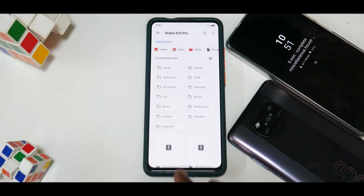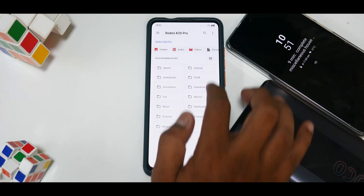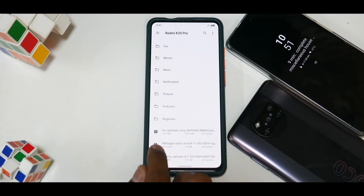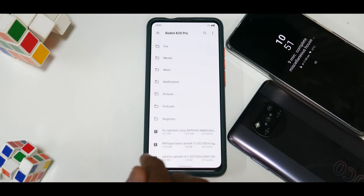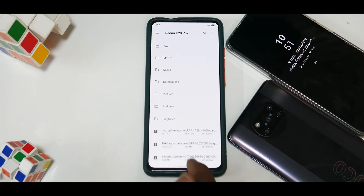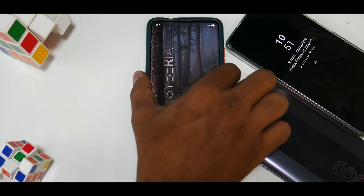I'm assuming you have the recovery installed — the one that is linked in the description. You need the 12.0.6 Android 10 firmware; you don't need Android 11 firmware. I'm using NikGapps Basic, and the latest version of Siberia which is 4.7. Once you've taken care of all of these things, you need to follow the instructions and you should be good to go.